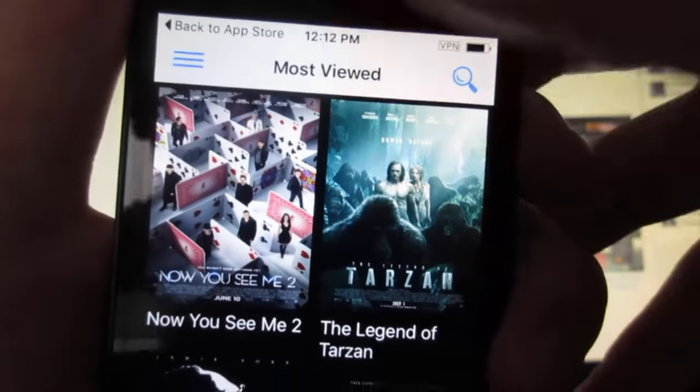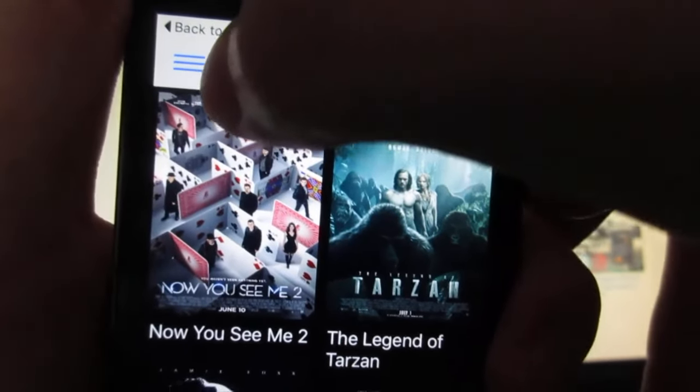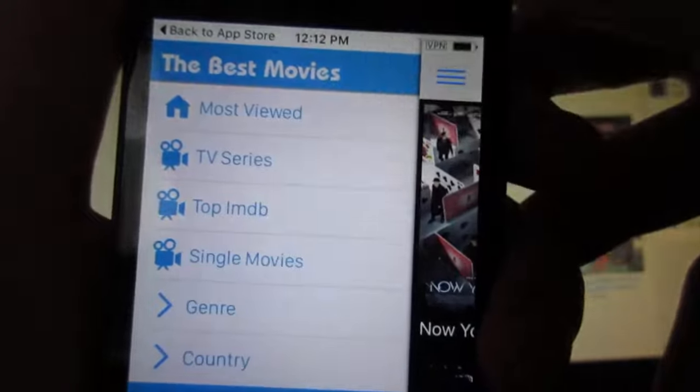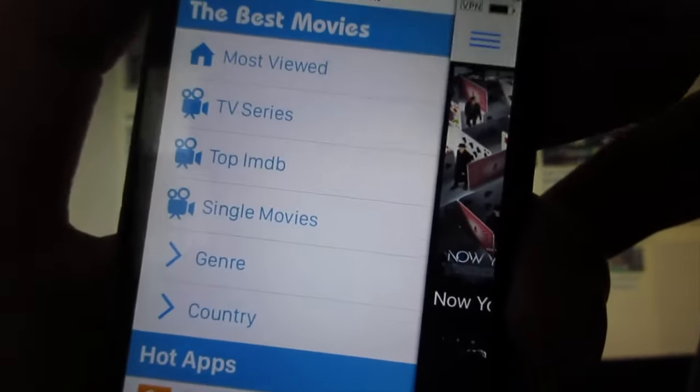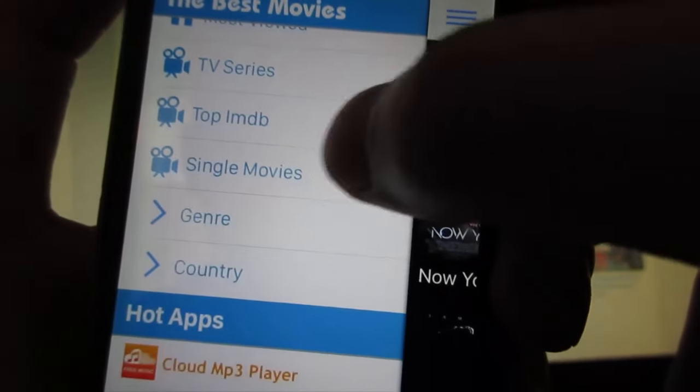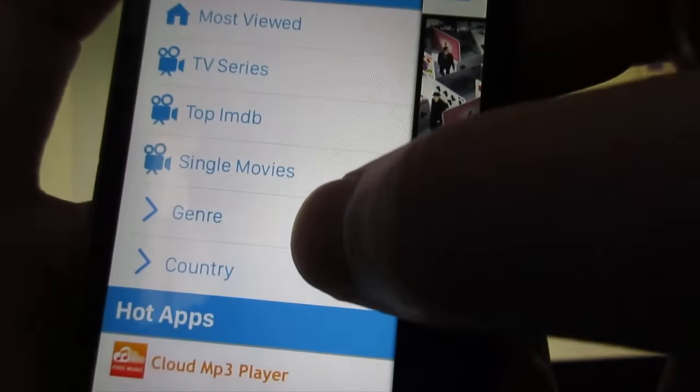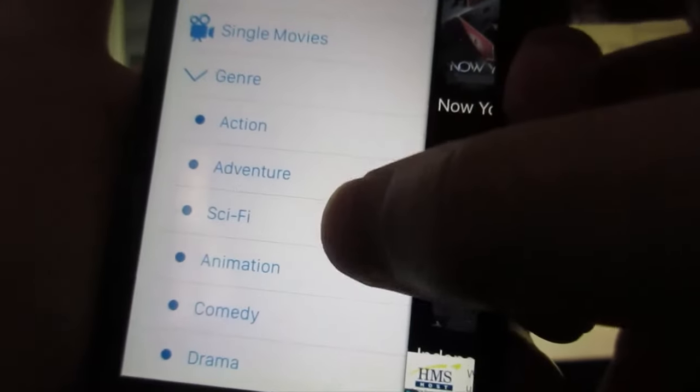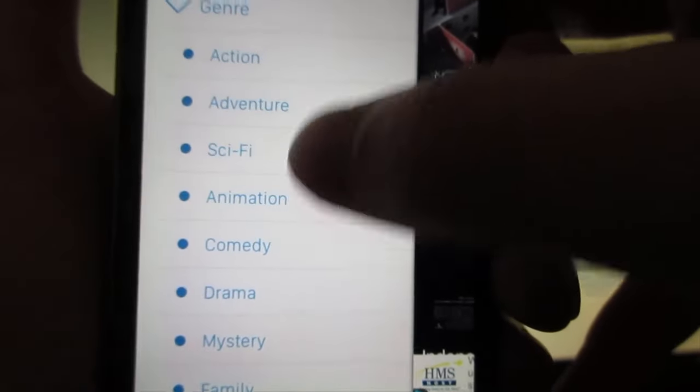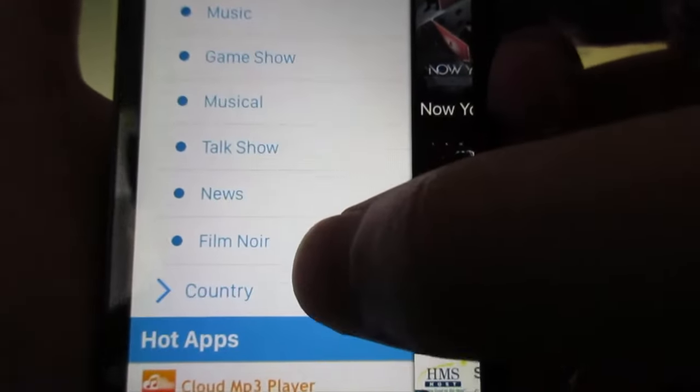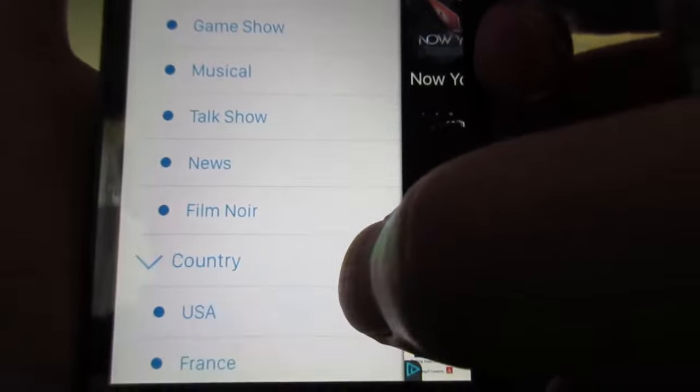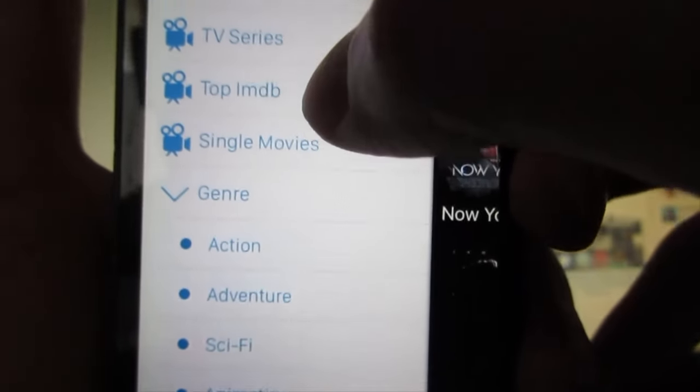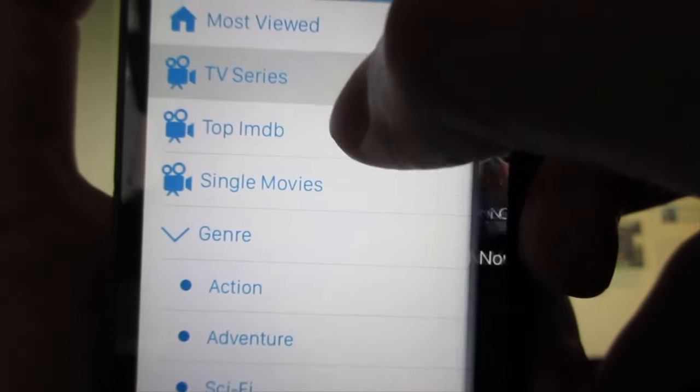On the tab right here, as you can see, we got the most viewed, TV series, single movie, and you can choose much more type movies that you like and also the country of the movie. This will allow you to watch free movies and also TV shows.